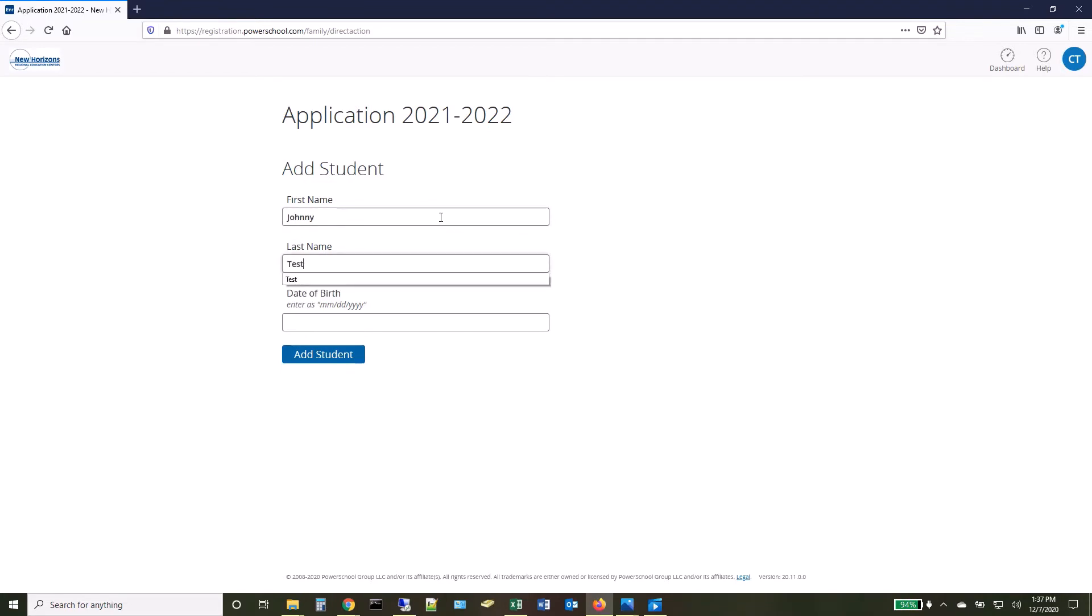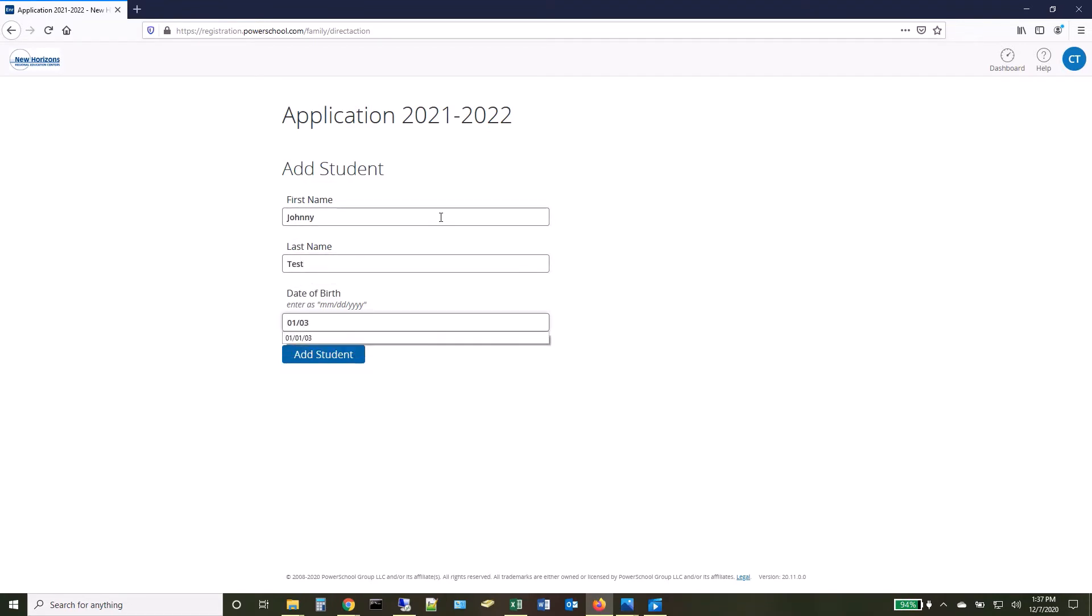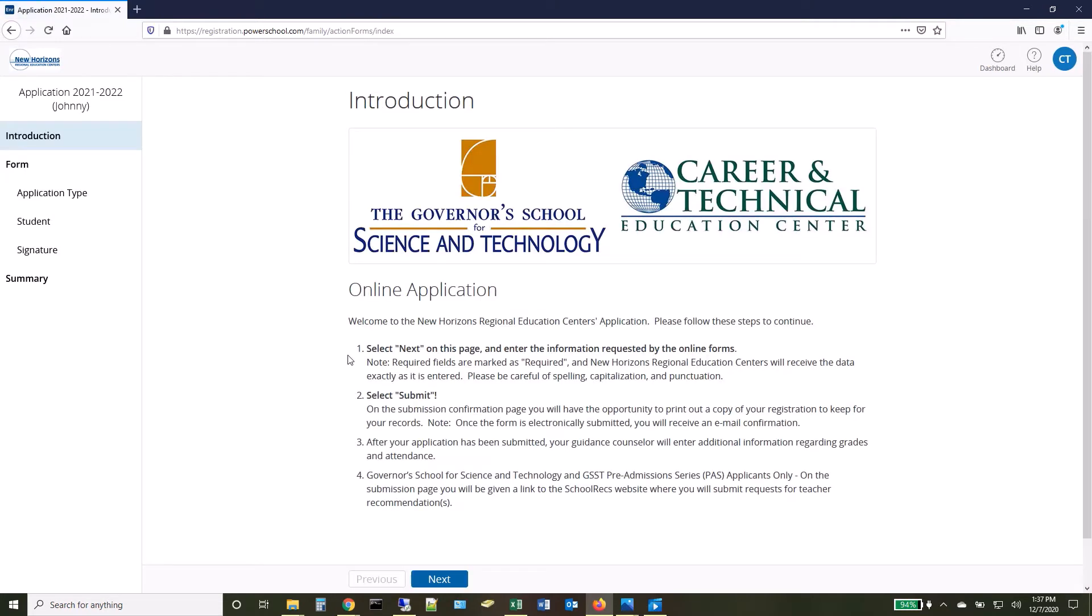Once your account has been created, enter your first and last name along with your birthday. You are now ready to fill out an application. Click Next to get started.